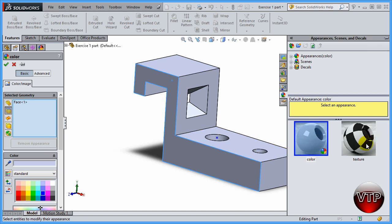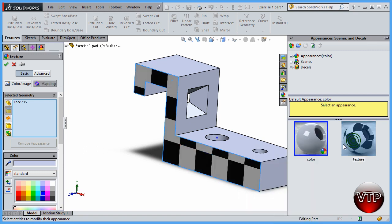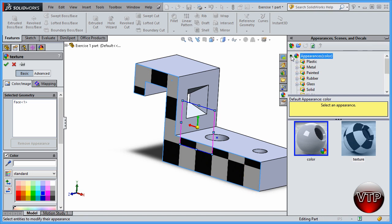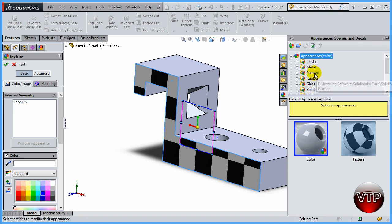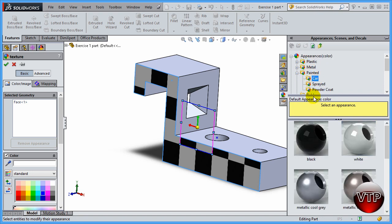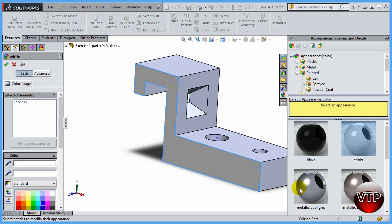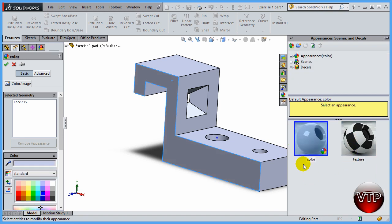There are two main options: solid color and texture. A texture gives a texture look to the face you've selected. You can also come down under appearance and select a texture based on whether you want the part to look more plastic, metal, or painted. Expanding 'painted' and clicking 'car' gives you more of the look and feel of a car being painted a certain color.